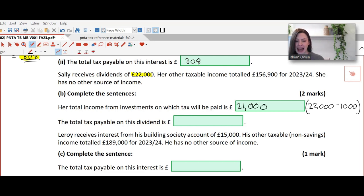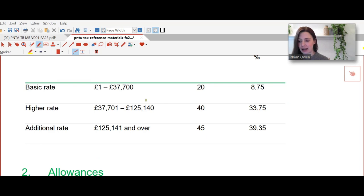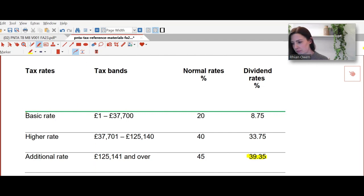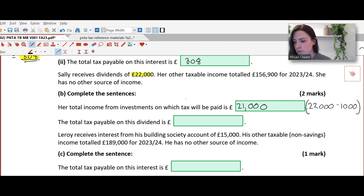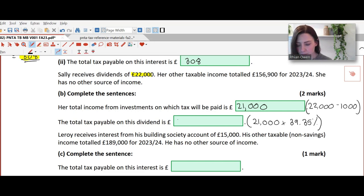For the total tax payable on this dividend, the rates are given within the reference material so always look back at that. We can see that an additional rate payer for dividends is charged at 39.35%. So the full £21,000 would be taxed at 39.35%, and that gives us £8,264.